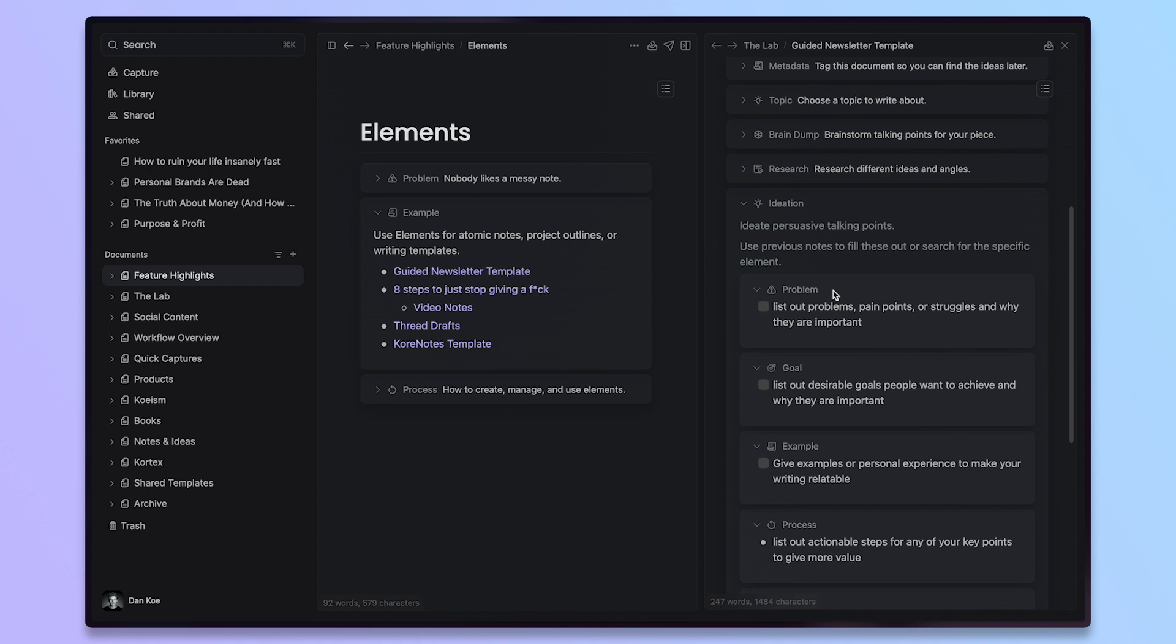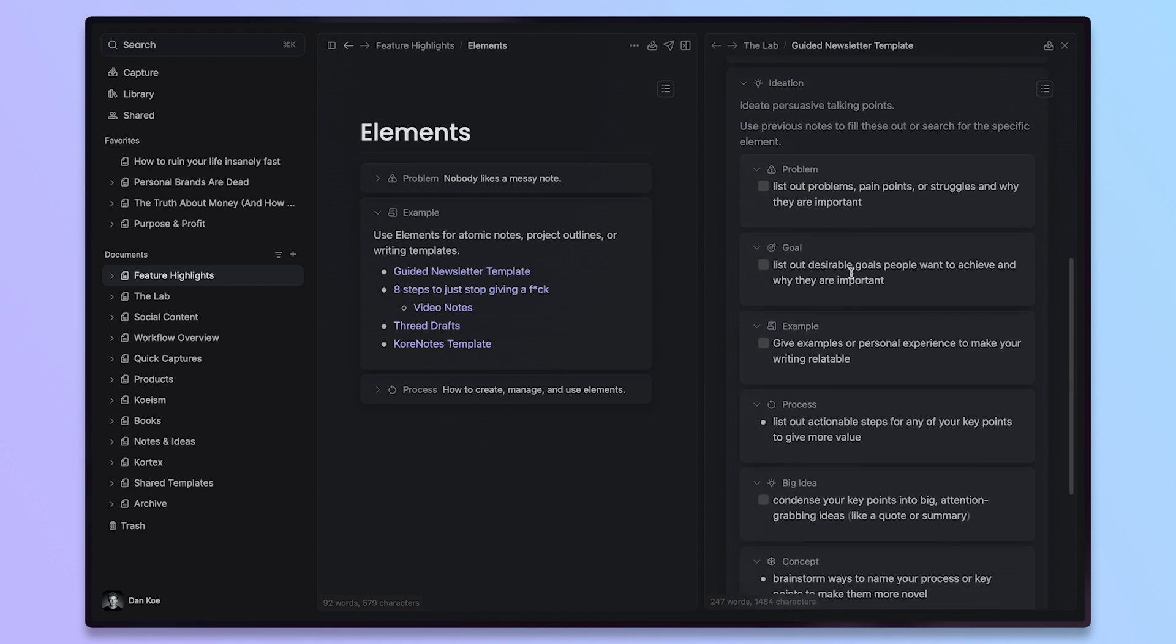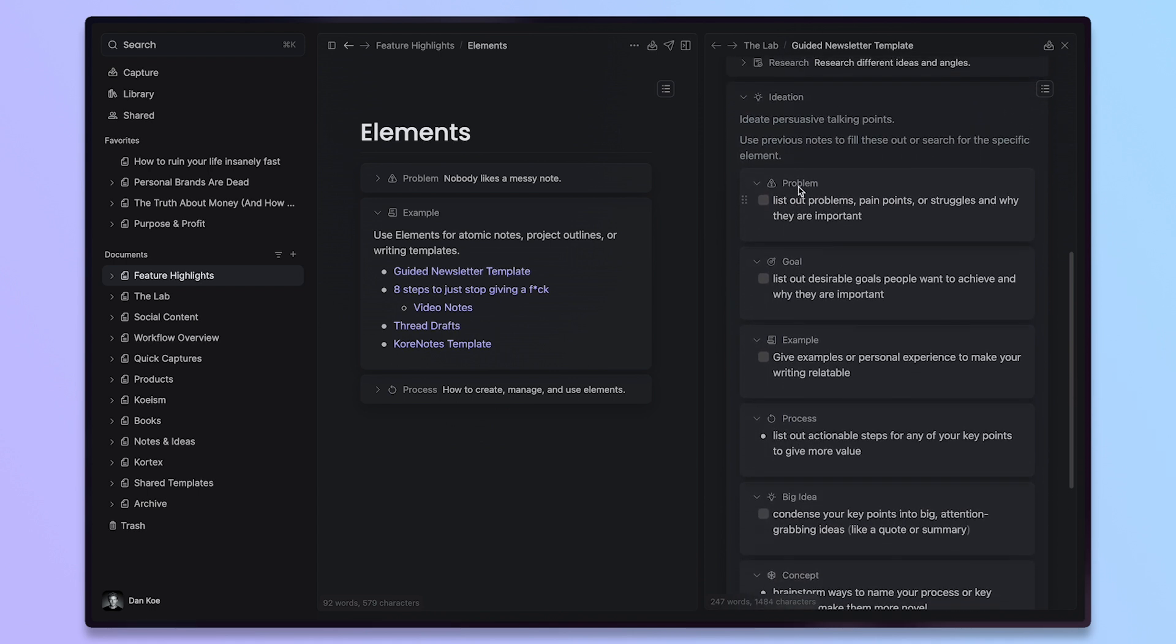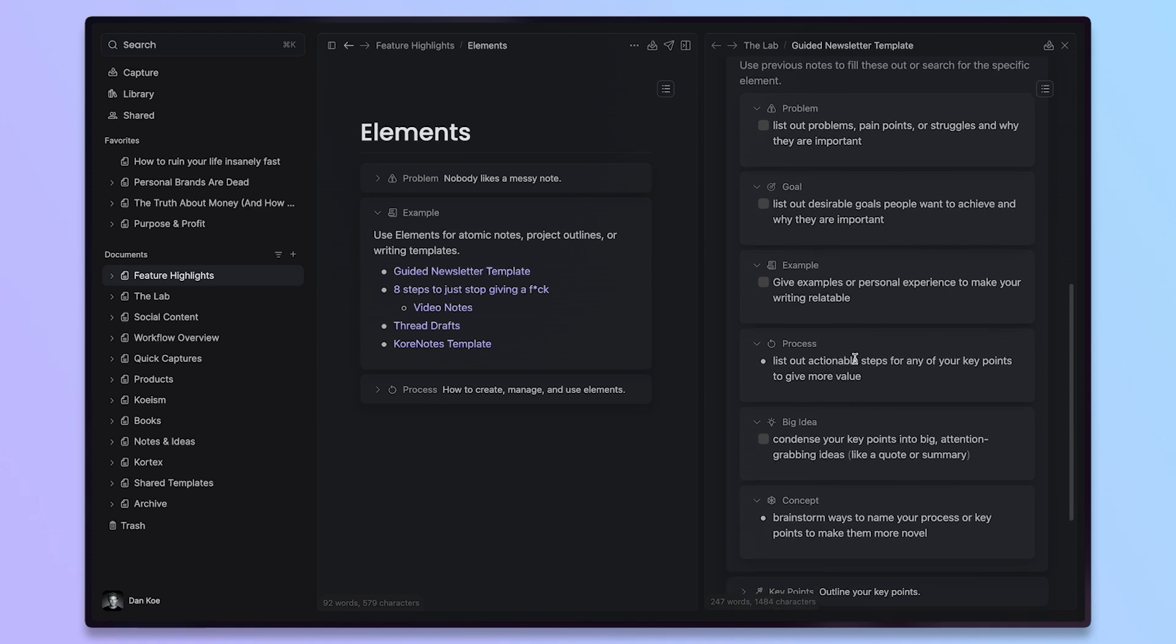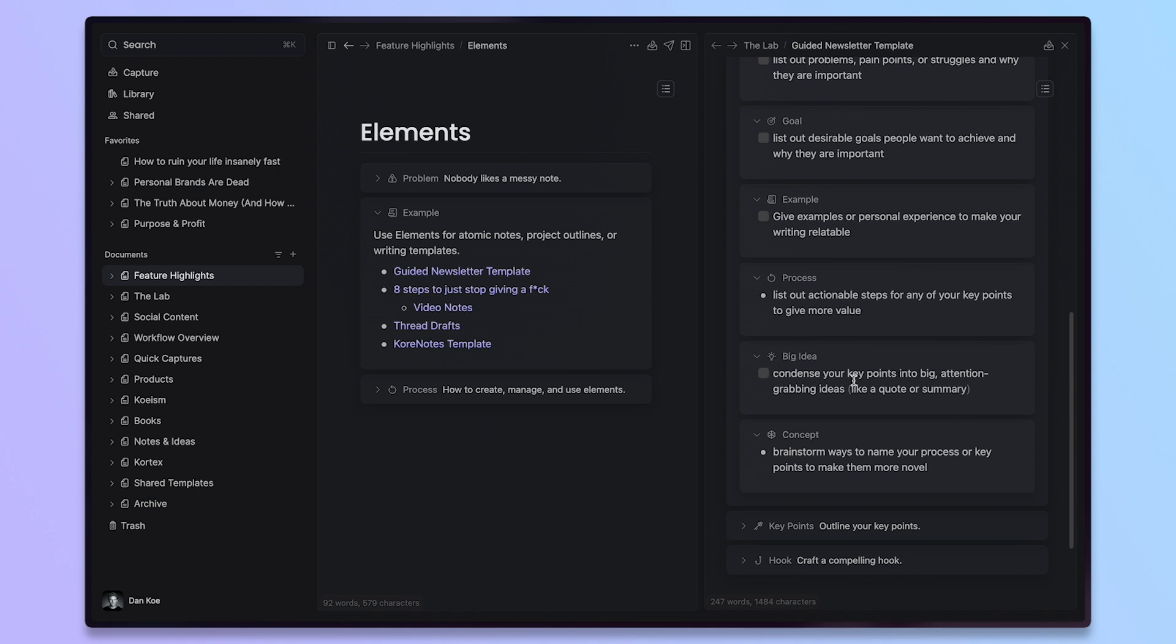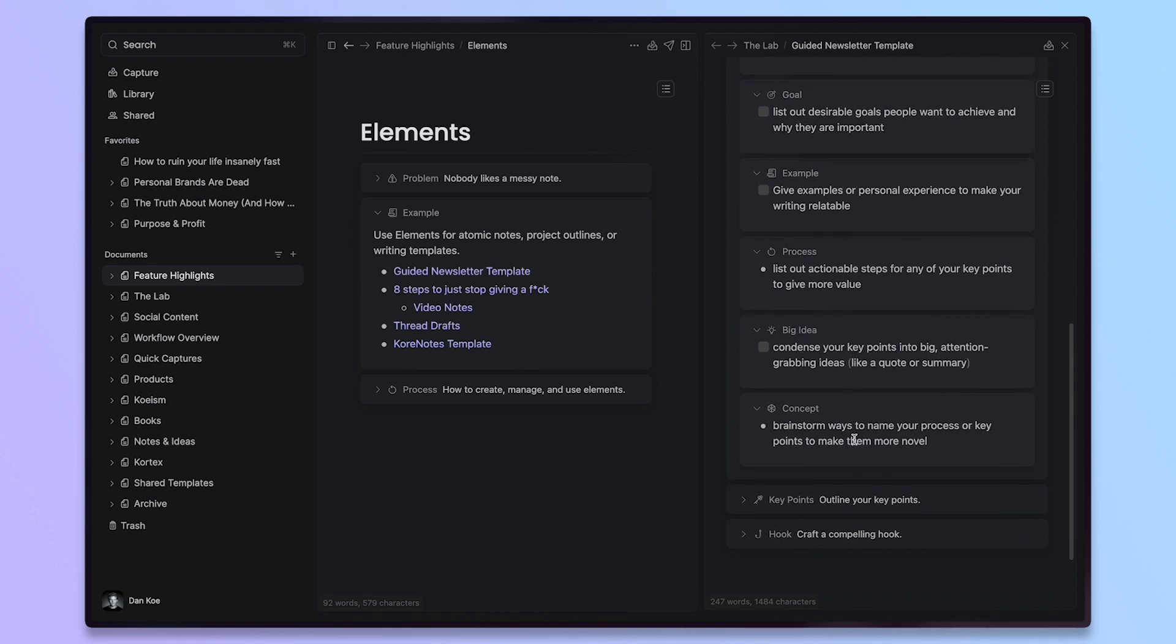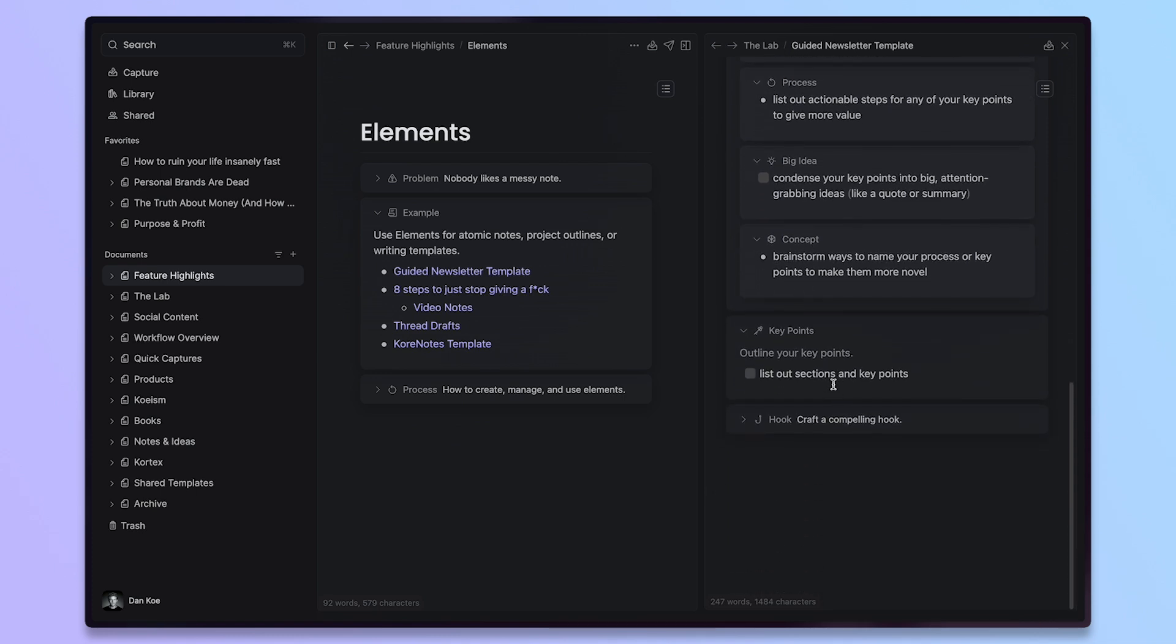If you have studied copywriting or writing in general or persuasion, you understand what these are and why I created these elements. You usually start with a problem. You hint at a goal to spark desire. You give examples to ground it in reality. You have a process, step by step, actionable steps for value. You have a big idea to capture attention. And you can create a concept like the four hour work week or 1% better every day to make that idea your own. And then, of course, after all of that,